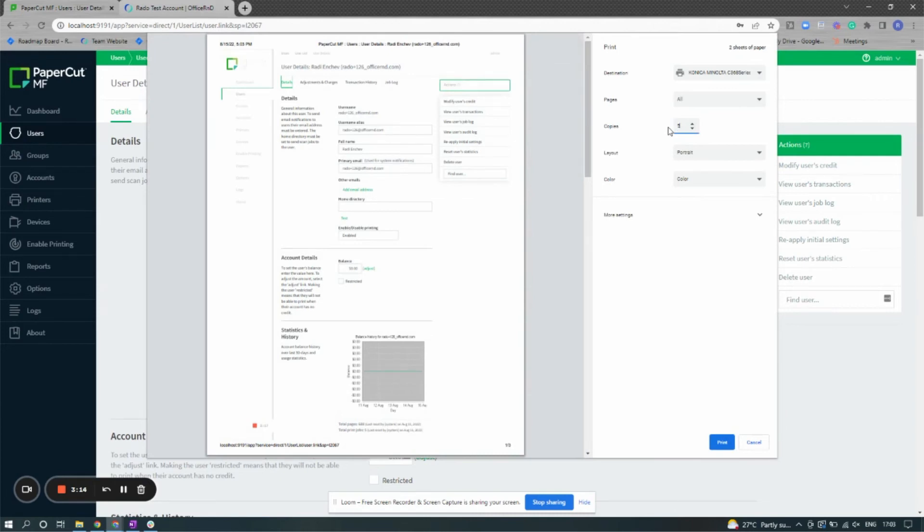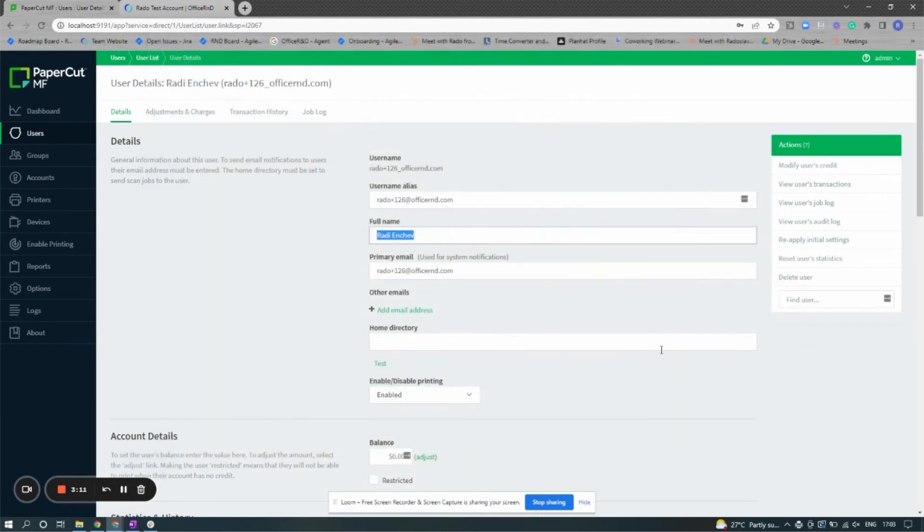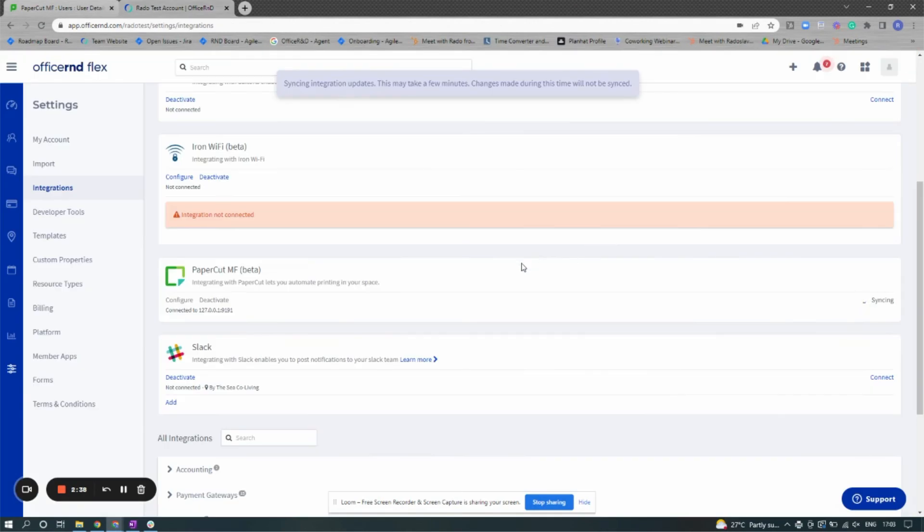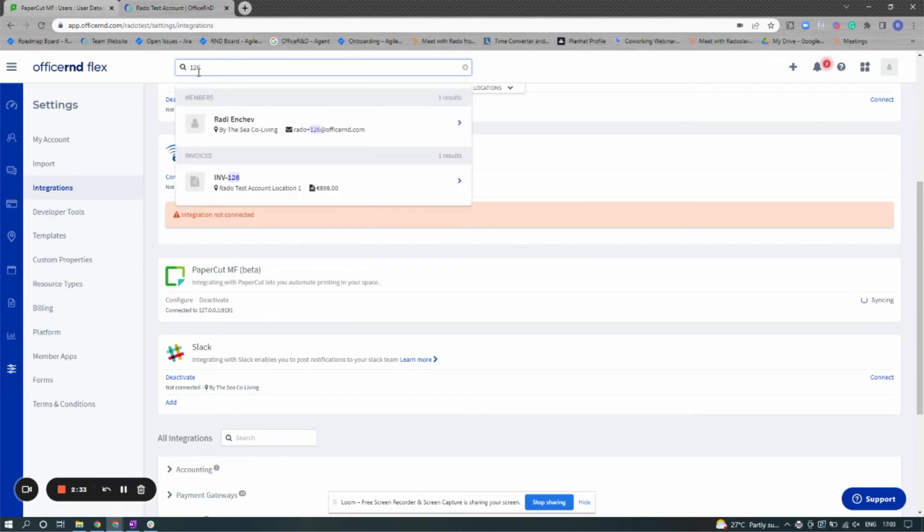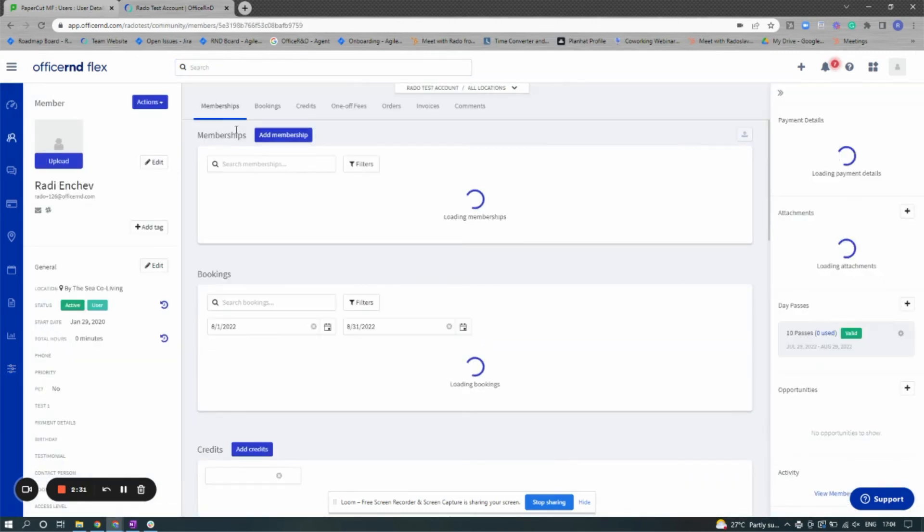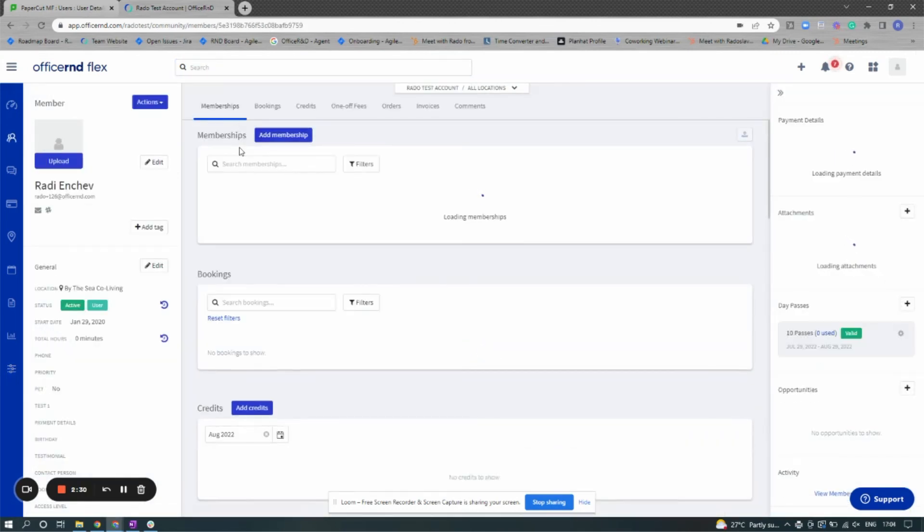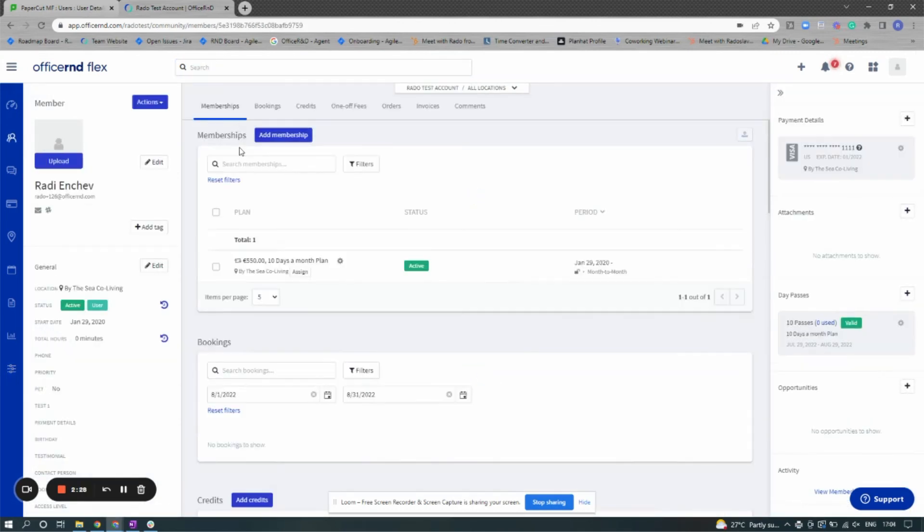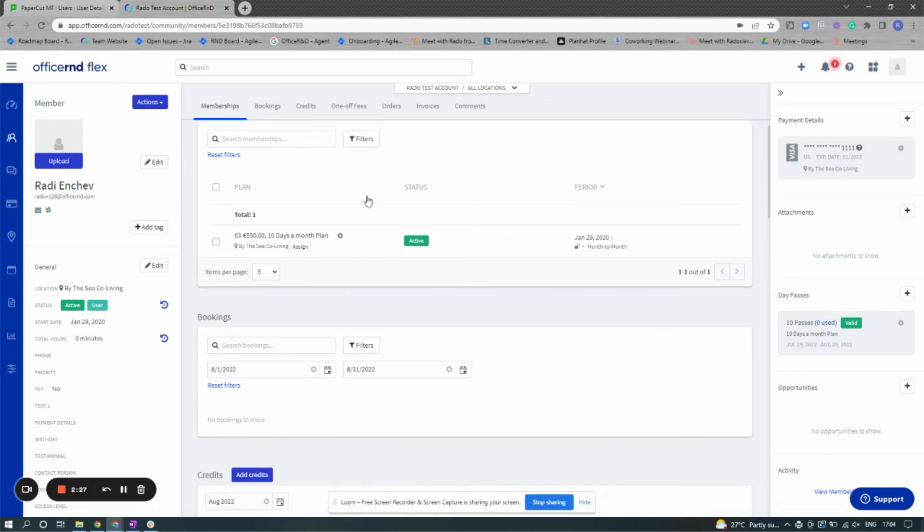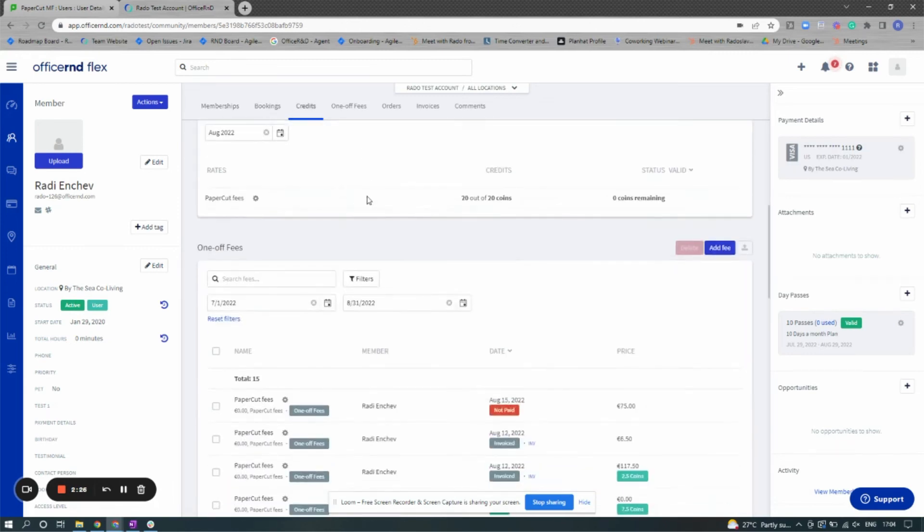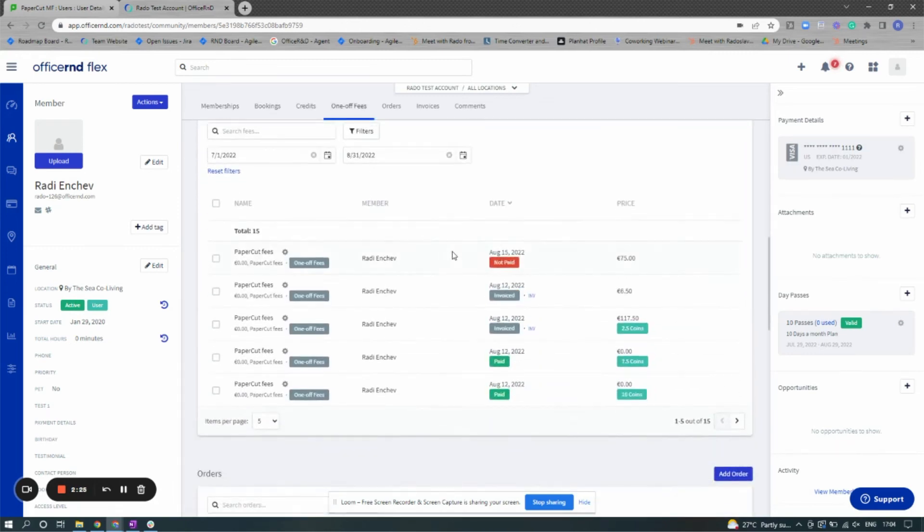Once users have inputted their print settings, they'll be able to print and that fee will be synced to Office R&D. So let's take a look at that user in Office R&D. If I go to the specific user and then scroll down to the fees section, I'm able to see that there is a €75 fee that has been applied to the account.